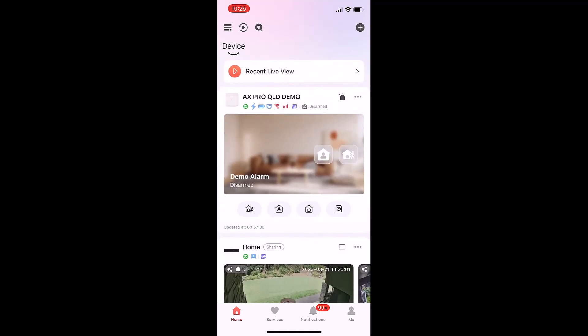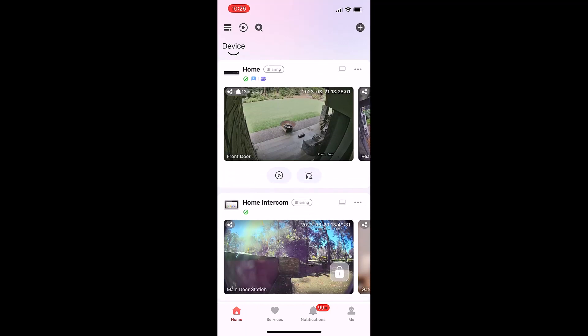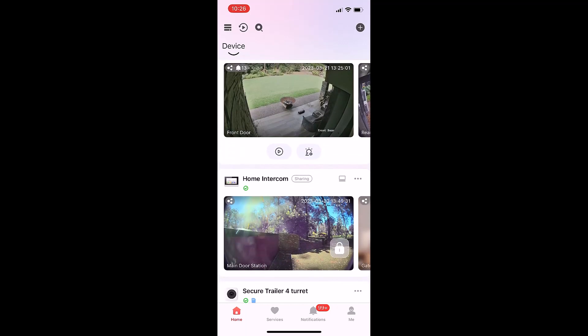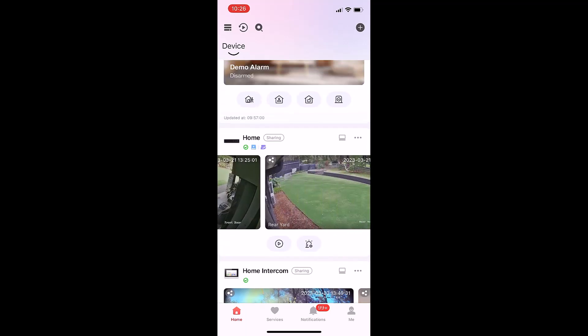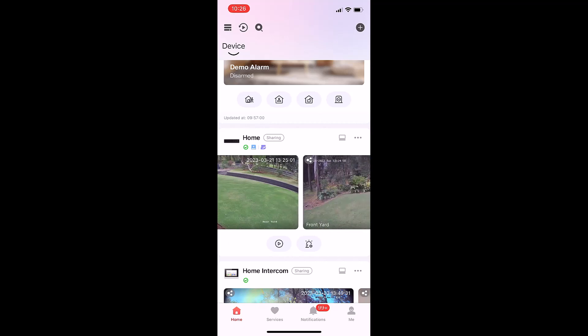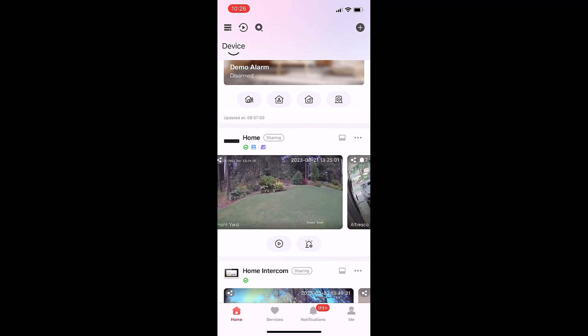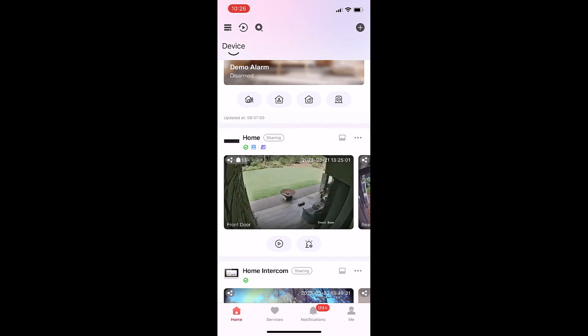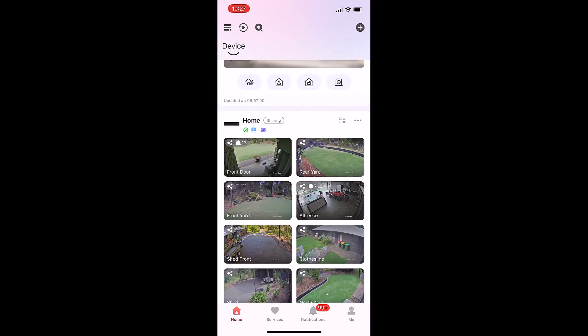Looking here, we've got the AX Pro alarm system, then a camera system, and then an intercom. These views show the last time we connected to the camera system and what the views were. We can press this little button here to do a different display.